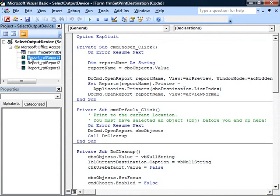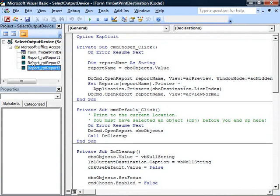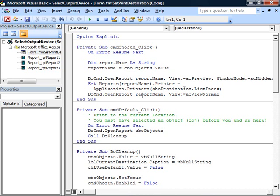Here we have our three reports, and there's no code in any of them. But in our form, we do have some code. The first question is, how do we get that list of available output devices?